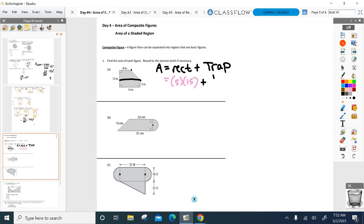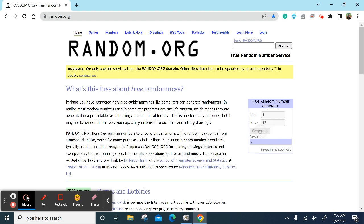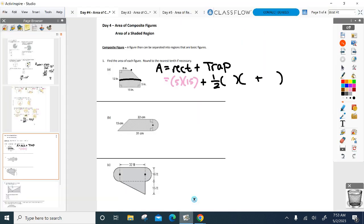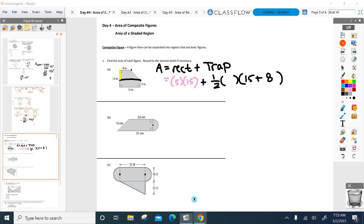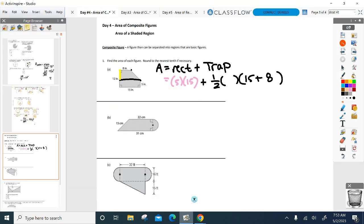Now go to the trapezoid on top: one-half the height times the two bases added together. What are the two bases? Name the two base lengths of that trapezoid on top. 15 and 8. How about the height of that trapezoid? You can draw it in or you can use this piece here — that's also the height of the trapezoid. What's the height? 5.